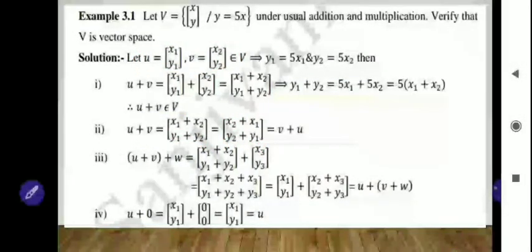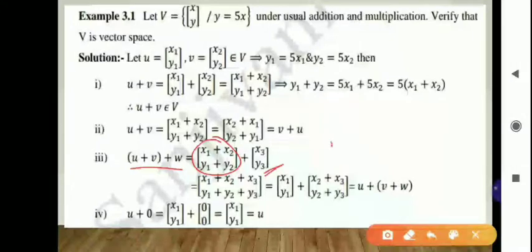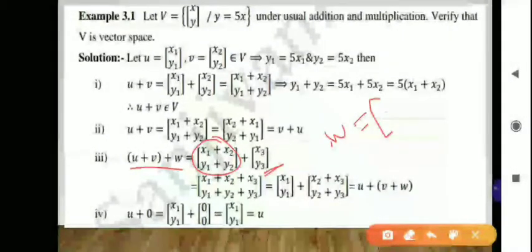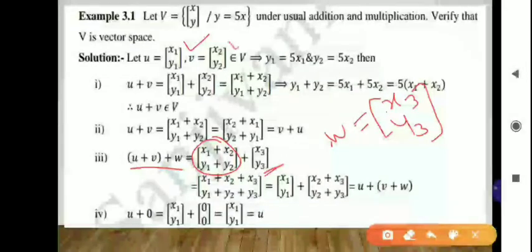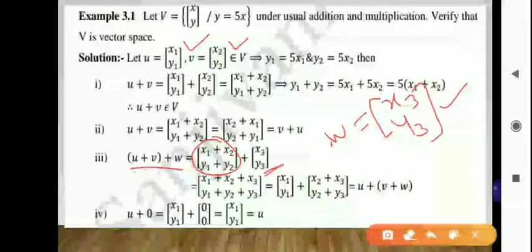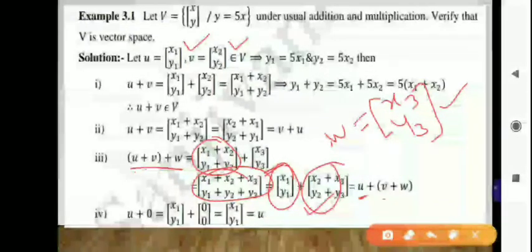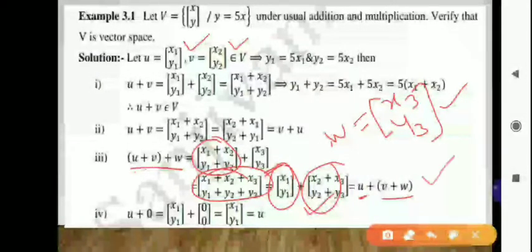Third condition: associativity. Taking (U plus V) plus W, where W is the third element [x3, y3], U is [x1, y1], and V is [x2, y2] — we first add U plus V then add W to get a matrix. We can rearrange this matrix as U plus (V plus W), so the third condition is also satisfied.